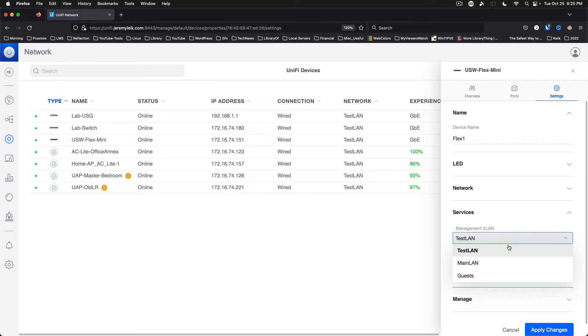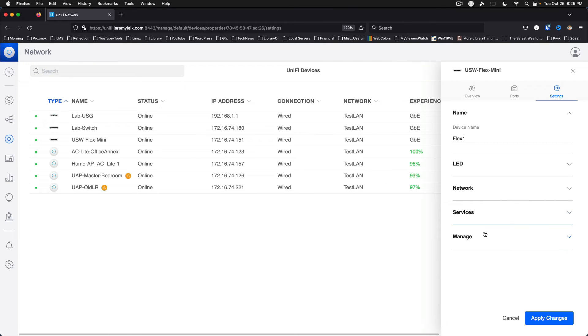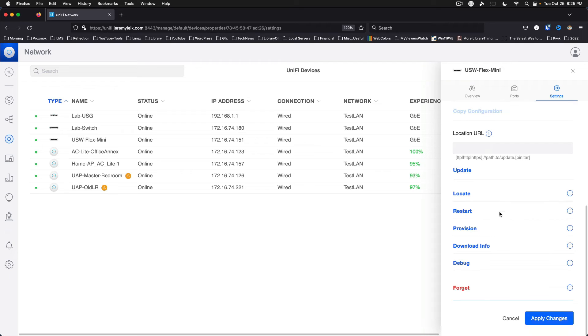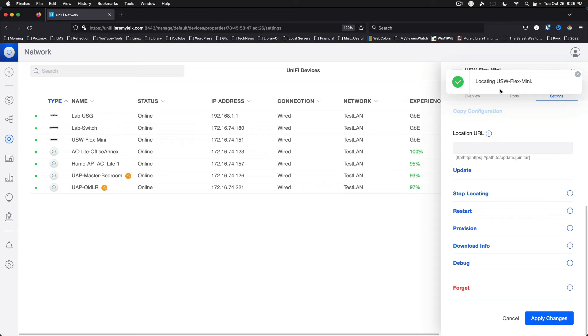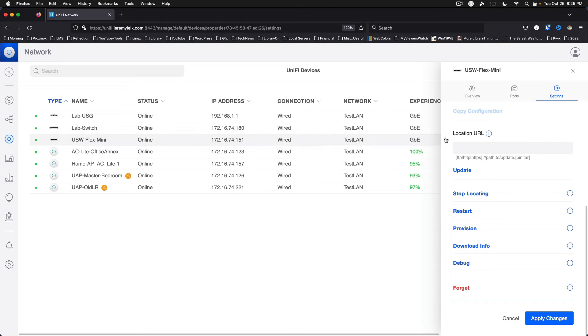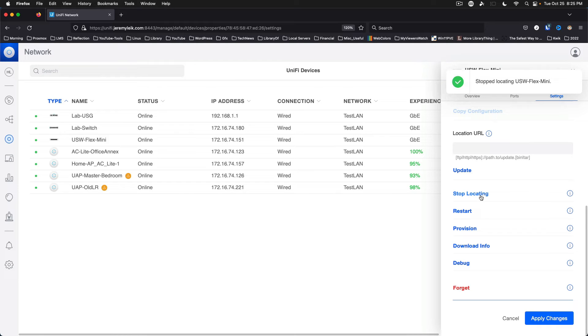So test LAN or main LAN. That's fine for the moment. And okay. Locating. If we do that, it has the blue flashing light. Stop locating. And it goes back to solid.